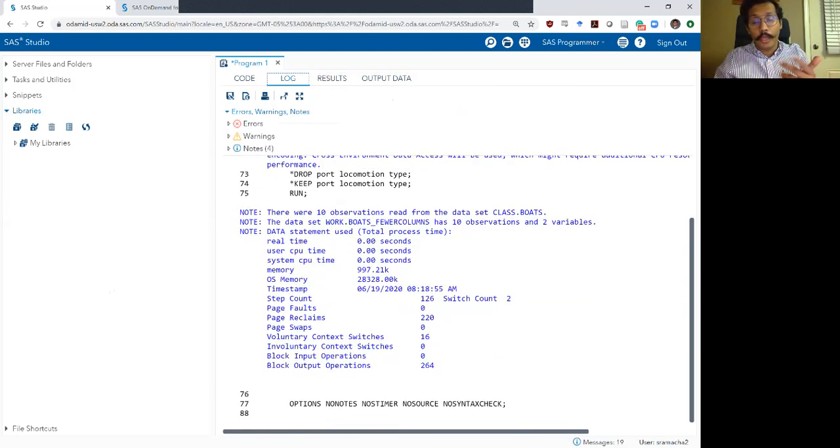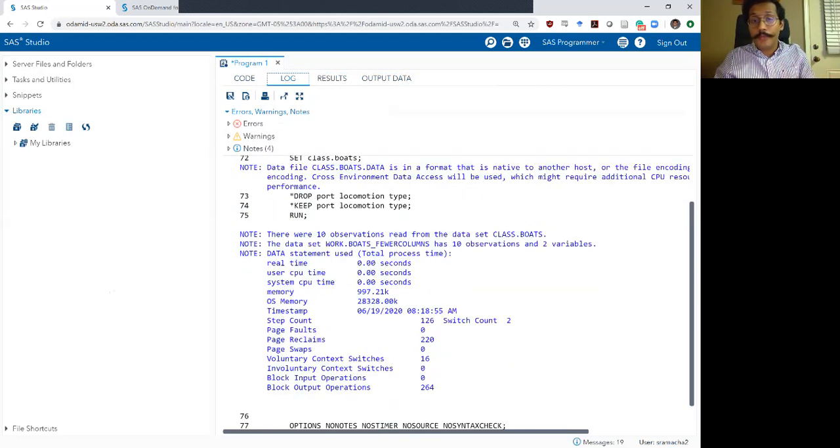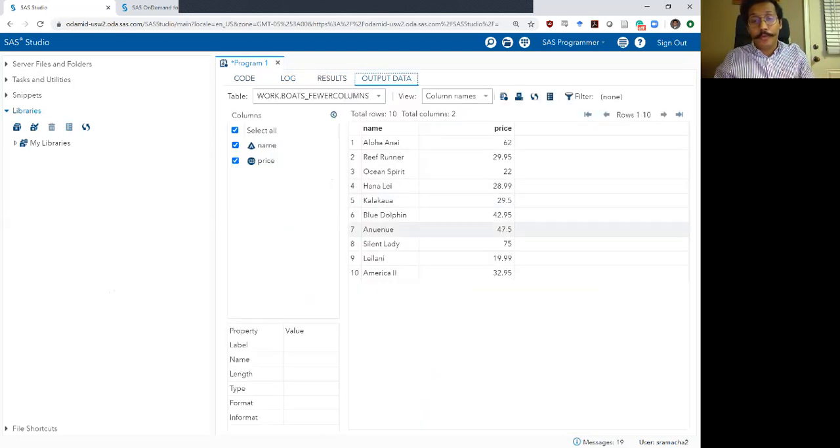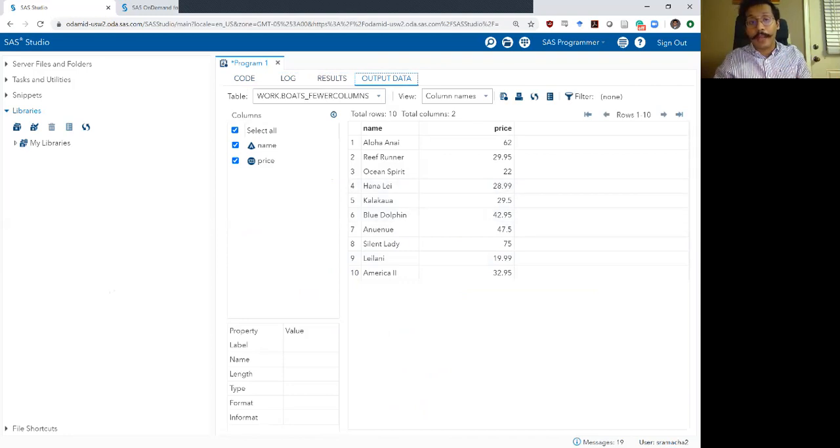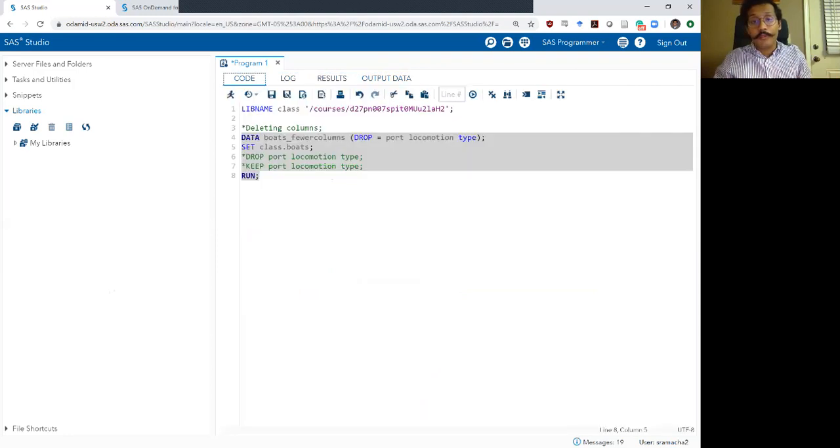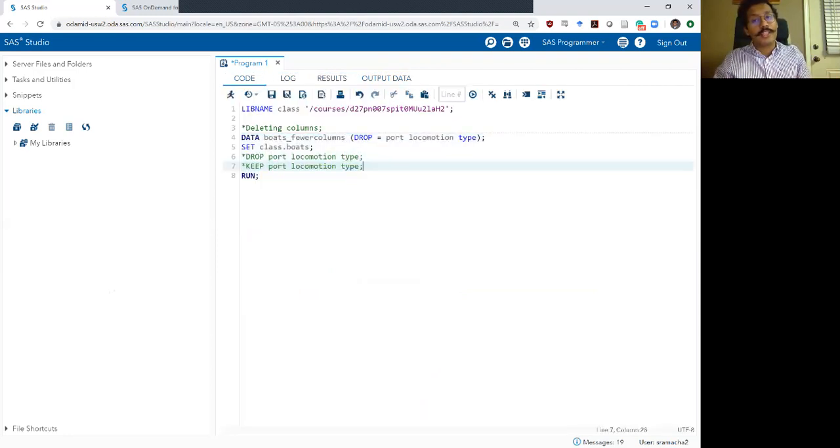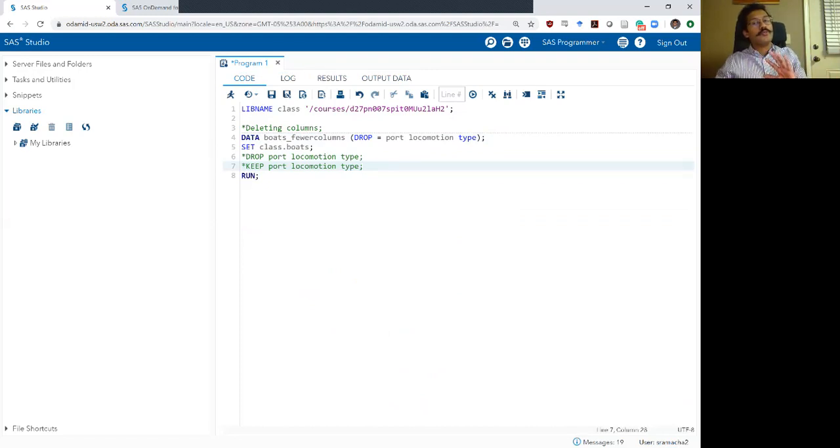My log looks okay. And my output, you'll see I only have two columns, name and price. Now, if I come here, you will see that the type word is actually in blue. Please don't get confused by that.